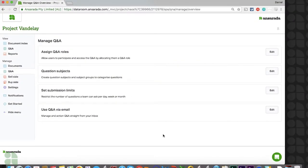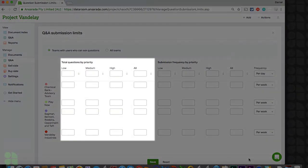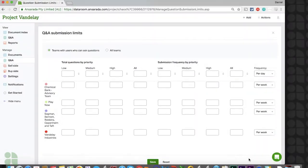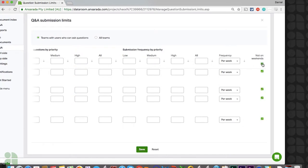Once we've set up our subjects, we can return to the Manage Q&A page to set up our submission limits. Submission limits allow you to limit the number of questions a team can submit either over a given time period or over the total length of the deal. This can also be broken down by question priority. On the right-hand side of the page, you will note that this can be limited per day, week, or month along with the ability to halt submissions completely on weekends. A good rule of thumb is to estimate the total number of questions you believe your team can manage effectively over a given time period and divide this by the total number of teams submitting questions in the room. While sub-teams will not appear here, their questions will count toward their parent team's limits.